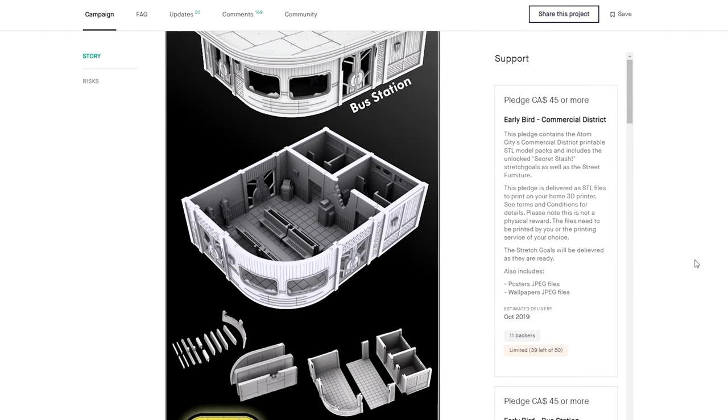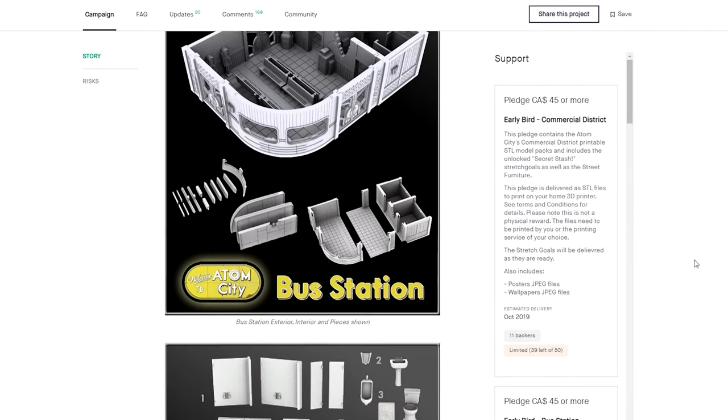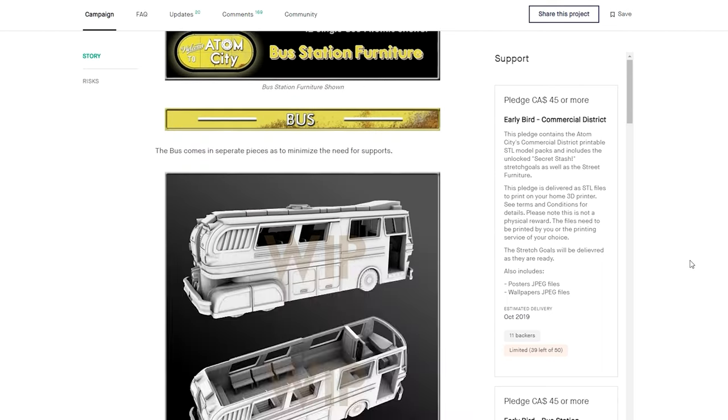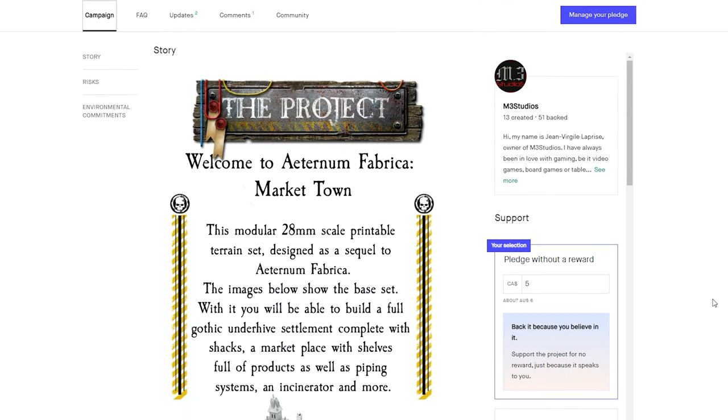The latest looks perfectly suited for games like Kill Team, Necromunda and anything sci-fi dystopian.